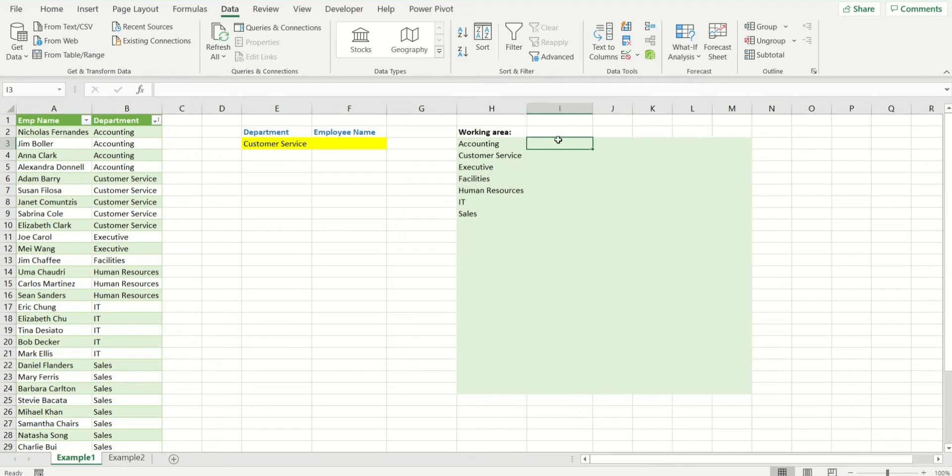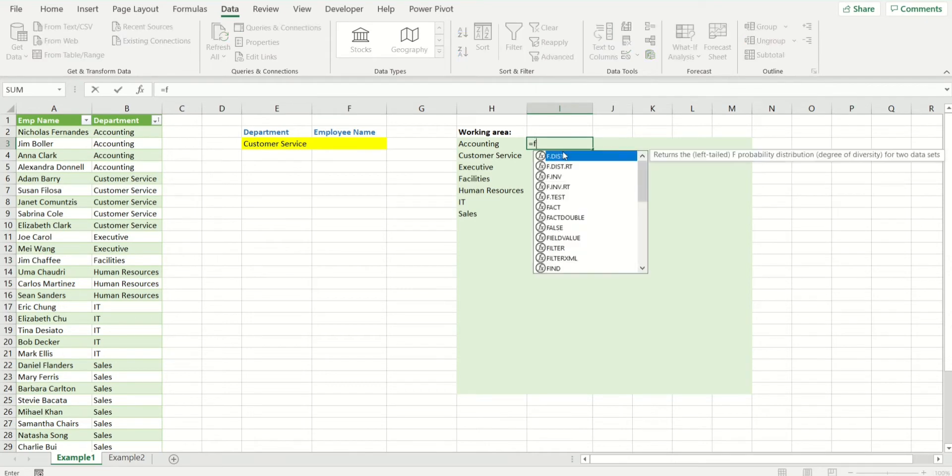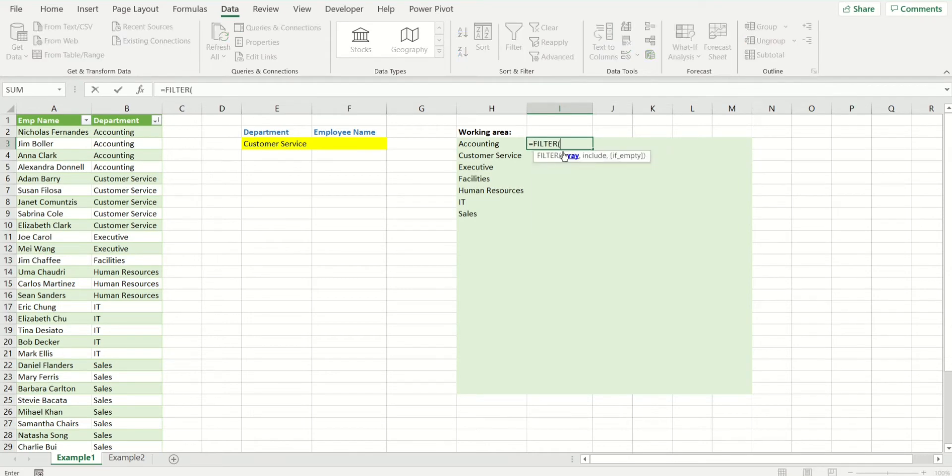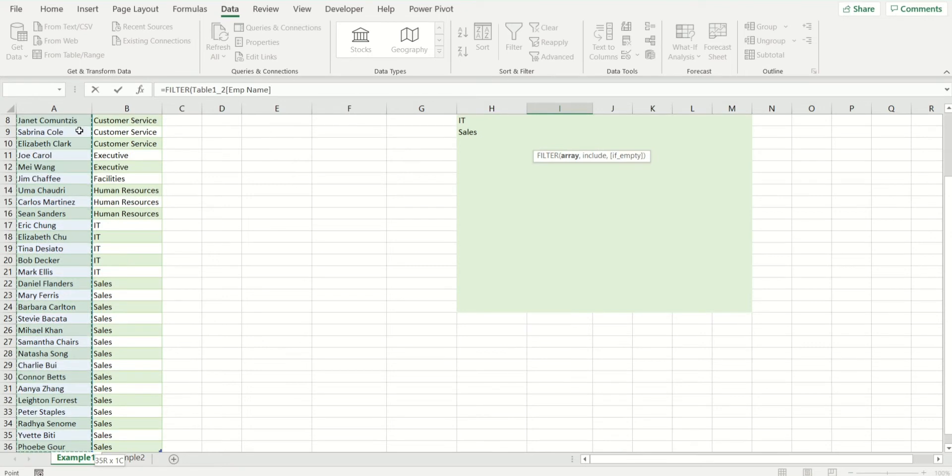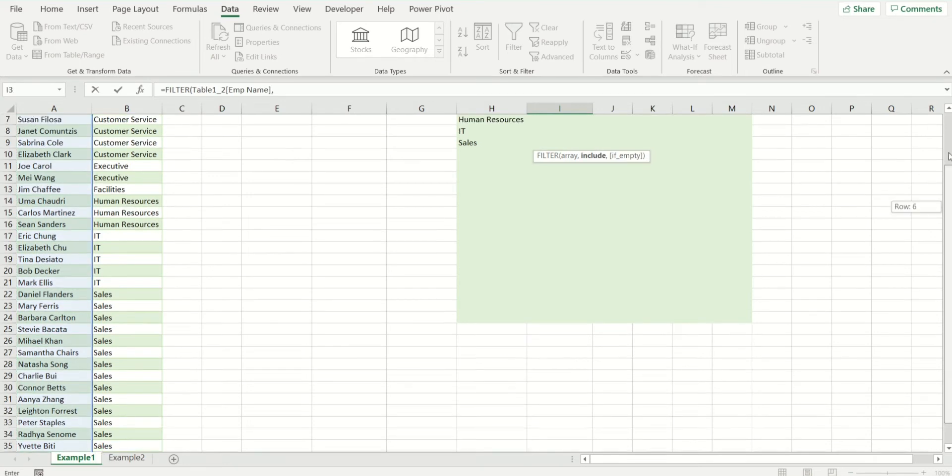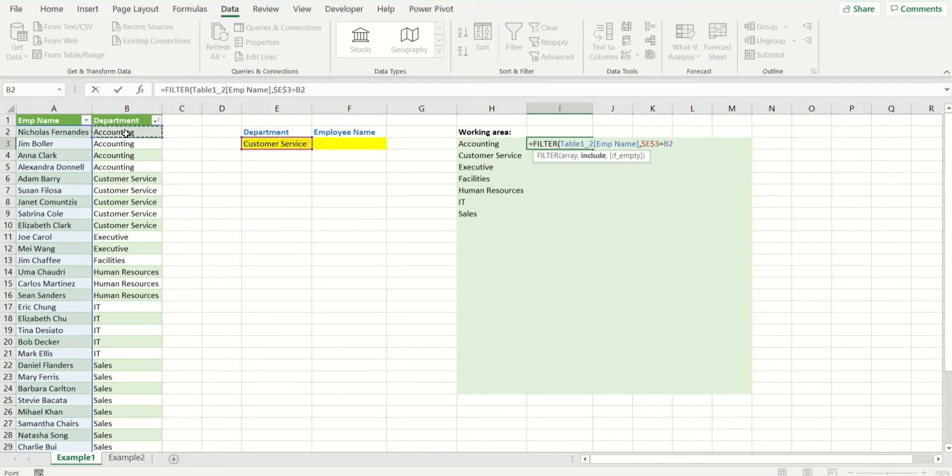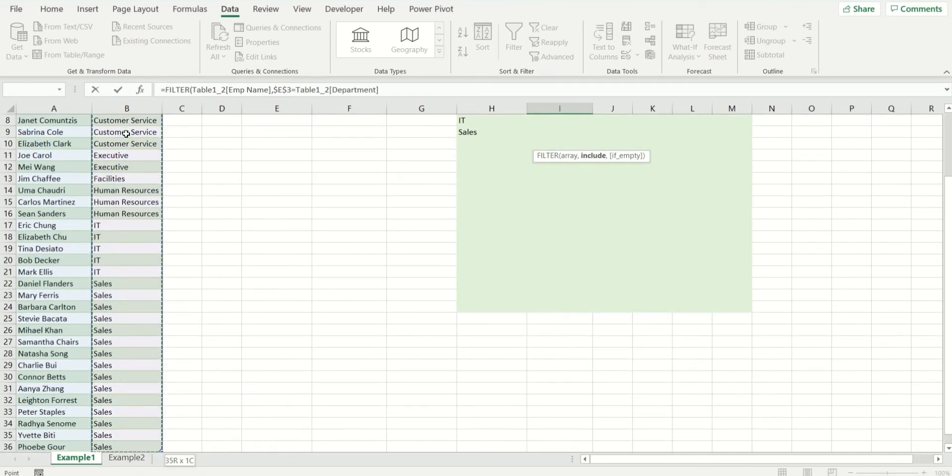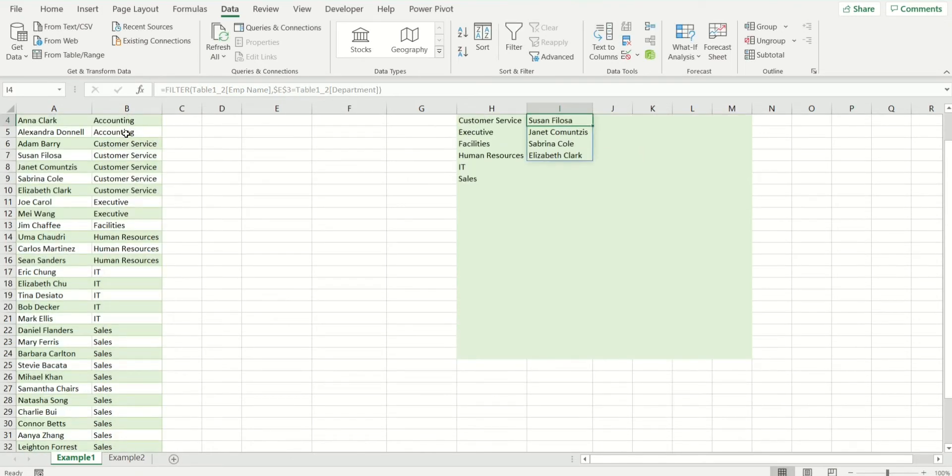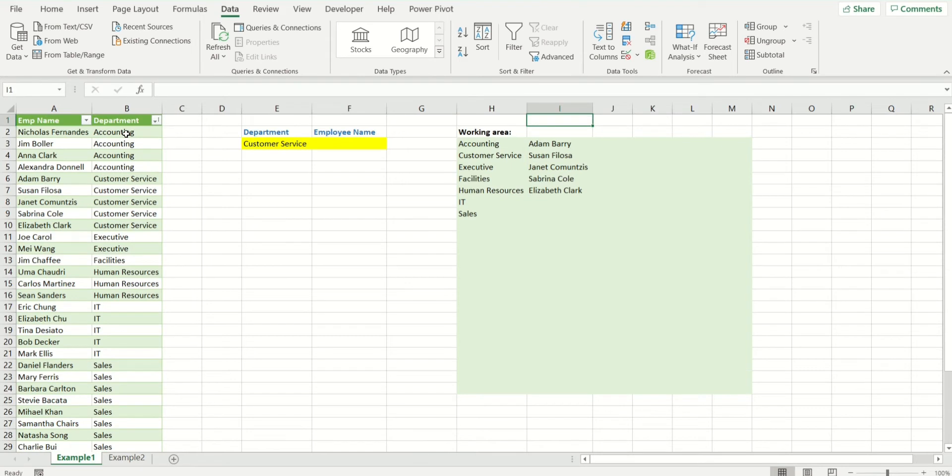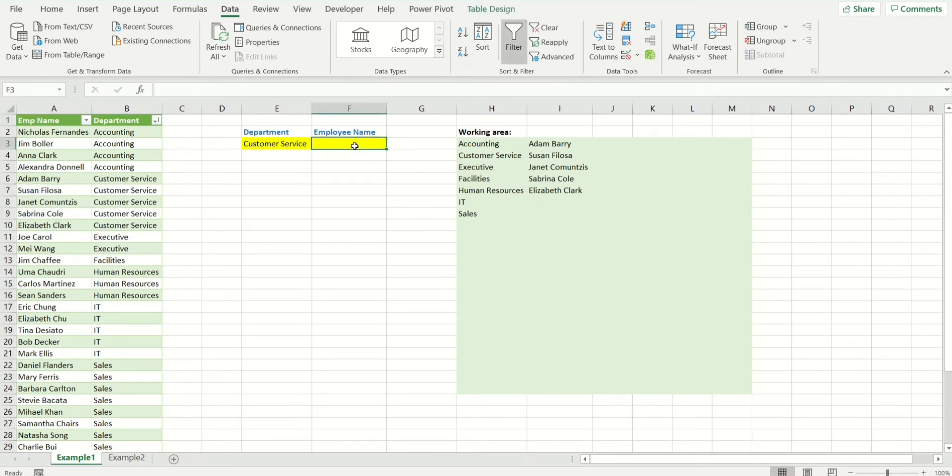Now I want the employees of customer service only to be appearing. So I'm going to use filter. This is my result array and my condition is whatever value has been selected over here, and this is the array to be matched. And right here, we have the customer service employees.